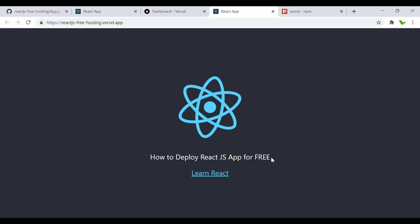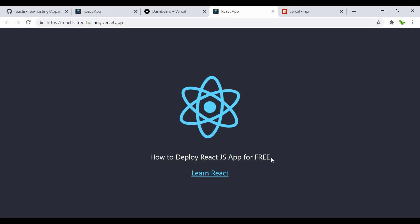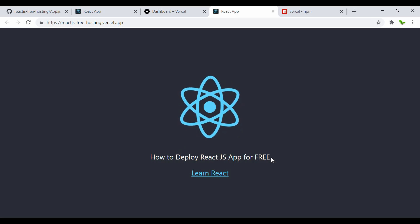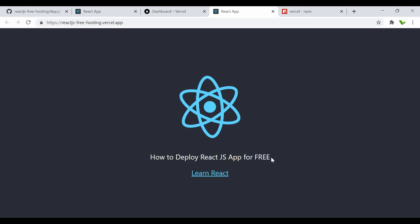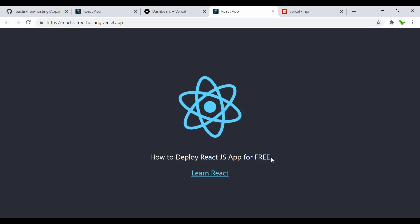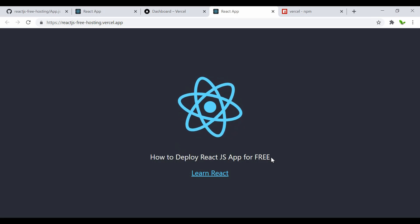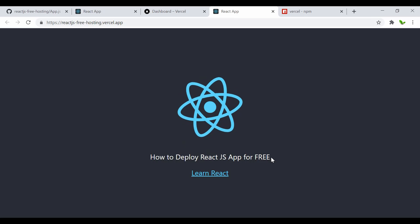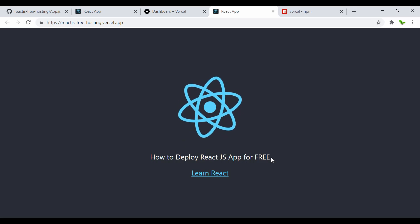That's pretty much it for this tutorial. I hope you learned how to deploy your React app for free. If you have any questions just let me know, and don't forget to like, comment, share, and subscribe to this channel to get more content like this. See you in the next video.